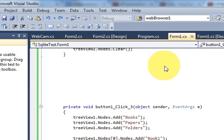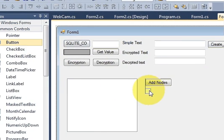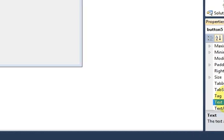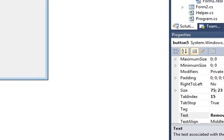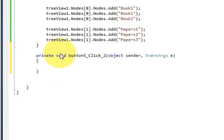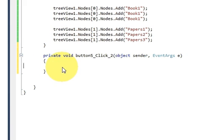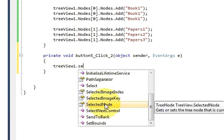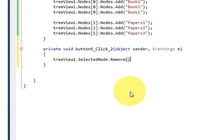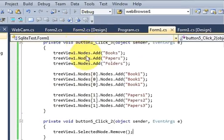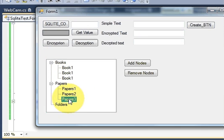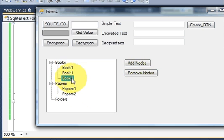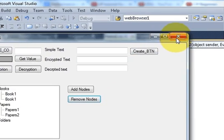Now if you want to remove a node, I will take a button and change its text to 'Remove Nodes'. I double-click this button and write the TreeView name dot selected node dot remove — so it will remove the selected node from the TreeView. Let's see: it adds the nodes, and for example I want to remove 'Paper3', so I select it and click Remove.